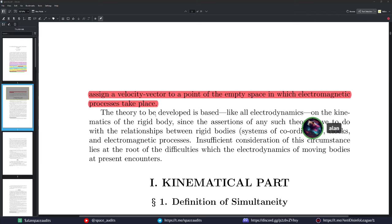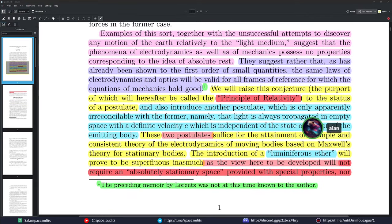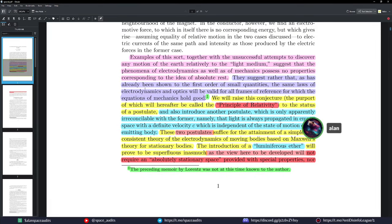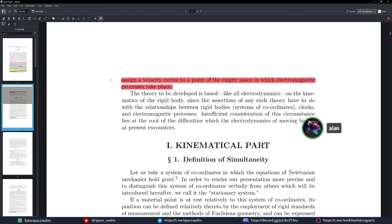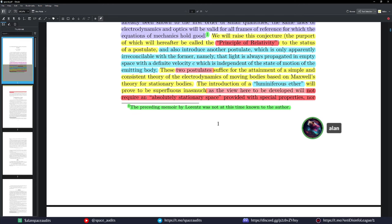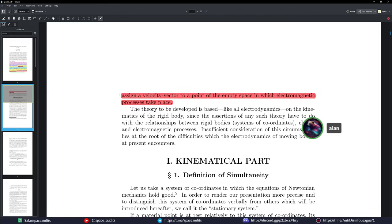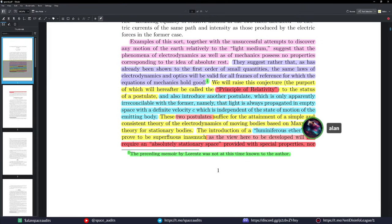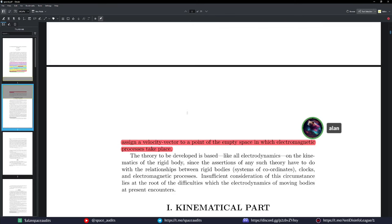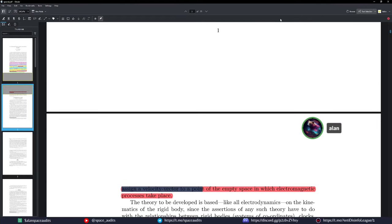These two postulates are sufficient for attaining a simple and consistent theory of electrodynamics of moving bodies based on Maxwell's theory of stationary bodies. The introduction of a luminiferous ether will prove superfluous, as the view developed here does not require an absolute stationary space with special properties, nor assigns a velocity vector to a point of empty space where an electromagnetic process takes place.